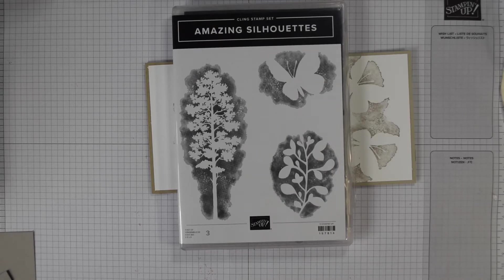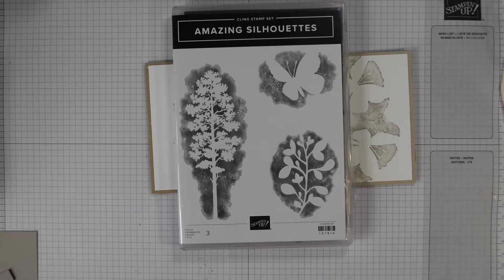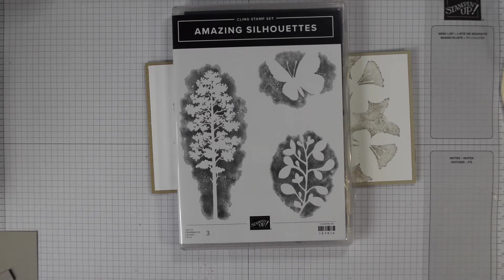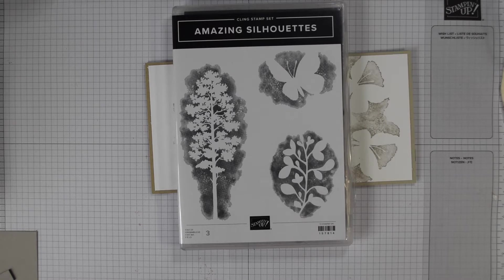Hi everyone, it's Heidi from flutterbyheidi.co.uk. I'm Heidi Smith, I'm an independent Stampin' Up demonstrator based in the United Kingdom and today I'm hopping along with the inspiring blog hoppers.